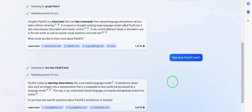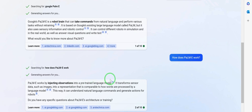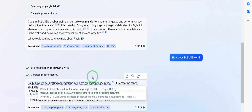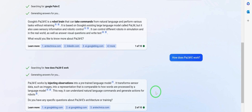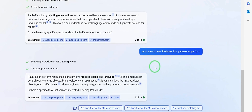Then I prompted it further to find out how PaLM-E actually works. It works by injecting observations into a pre-trained language model. It transforms sensor data such as images into a representation that is compatible with how words are processed by a language model. This way, it can understand natural language commands and generate actions for robots.